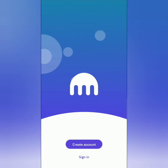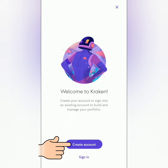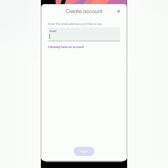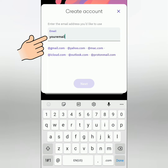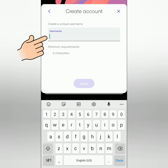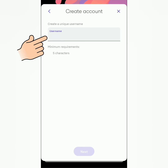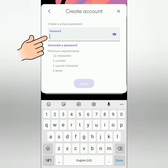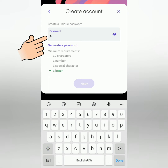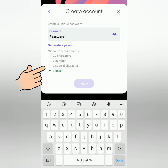Once you've downloaded the app, click Create Account. Enter your email address. Then create a unique username of at least 5 characters.